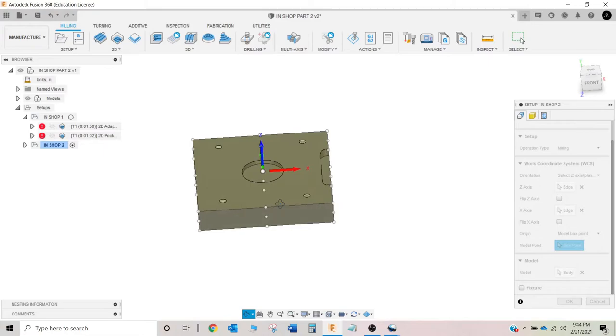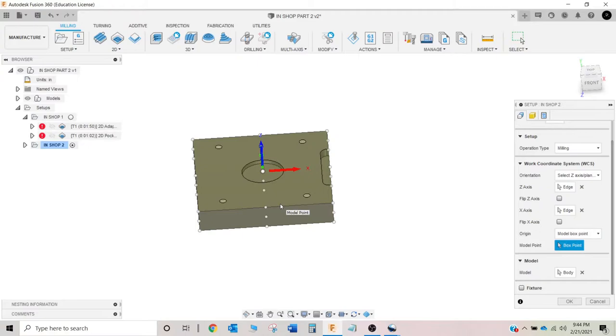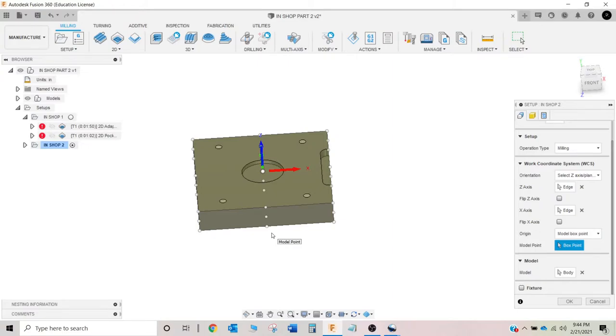I'm going to tell you guys that it's going to be better to put this in the center, but that's personal opinion. Now, if we were looking at a print and we had a part that had to be dimensioned off of a certain feature, then it would have to be that way. But on this part right here, it doesn't matter.